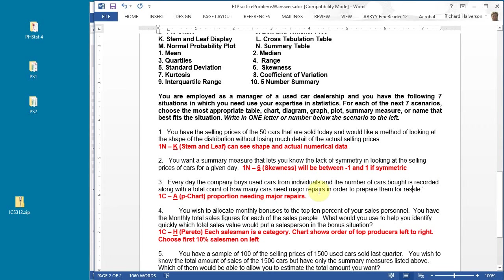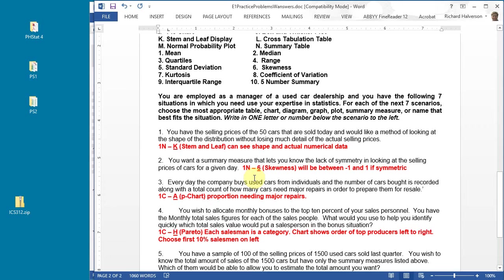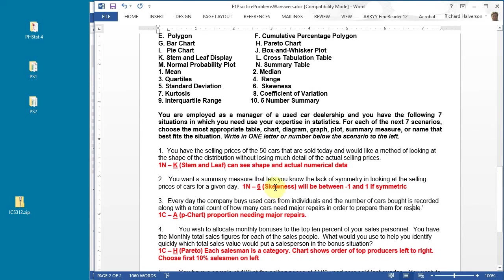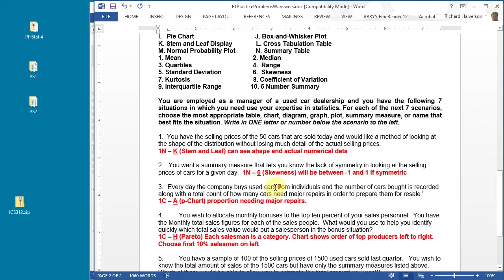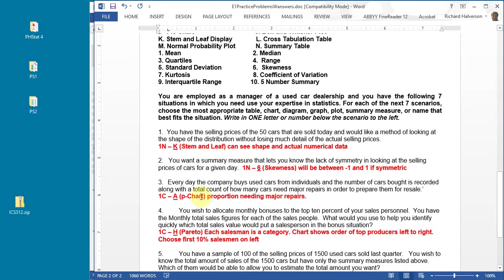If all of a sudden the major repairs number goes up, you're going to have to make some adjustments. Or if a particular day a whole bunch came in that didn't need any repairs, that would be an outlier. You would want to see that and figure out what's going on. That's a P chart, the answer is P.